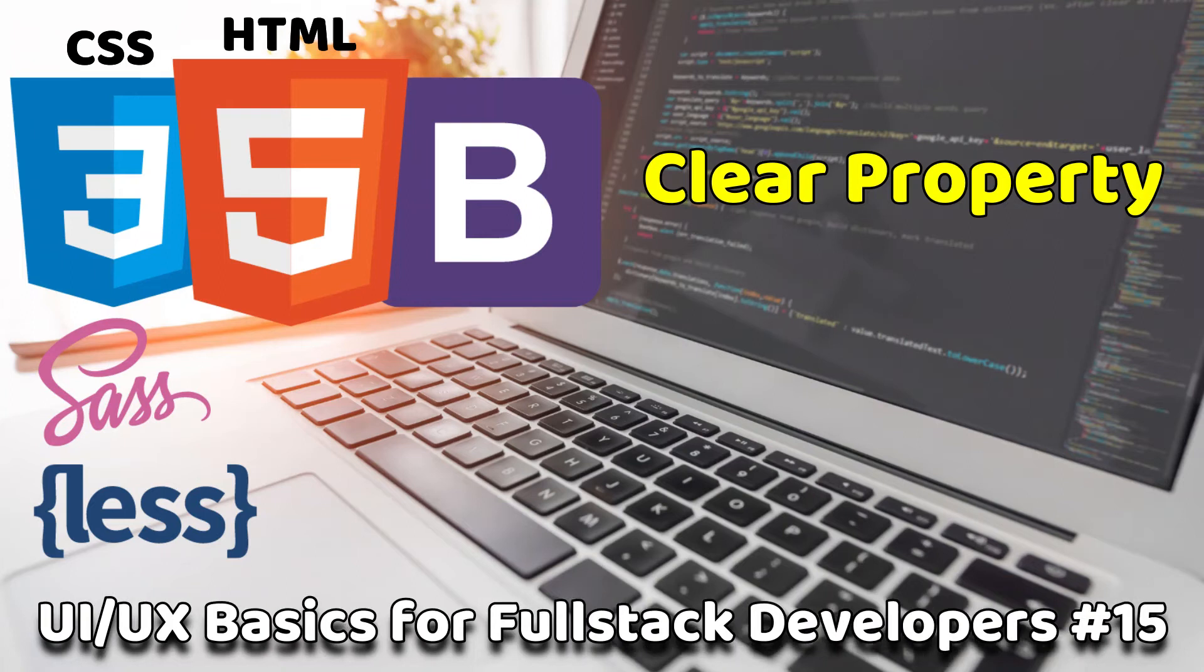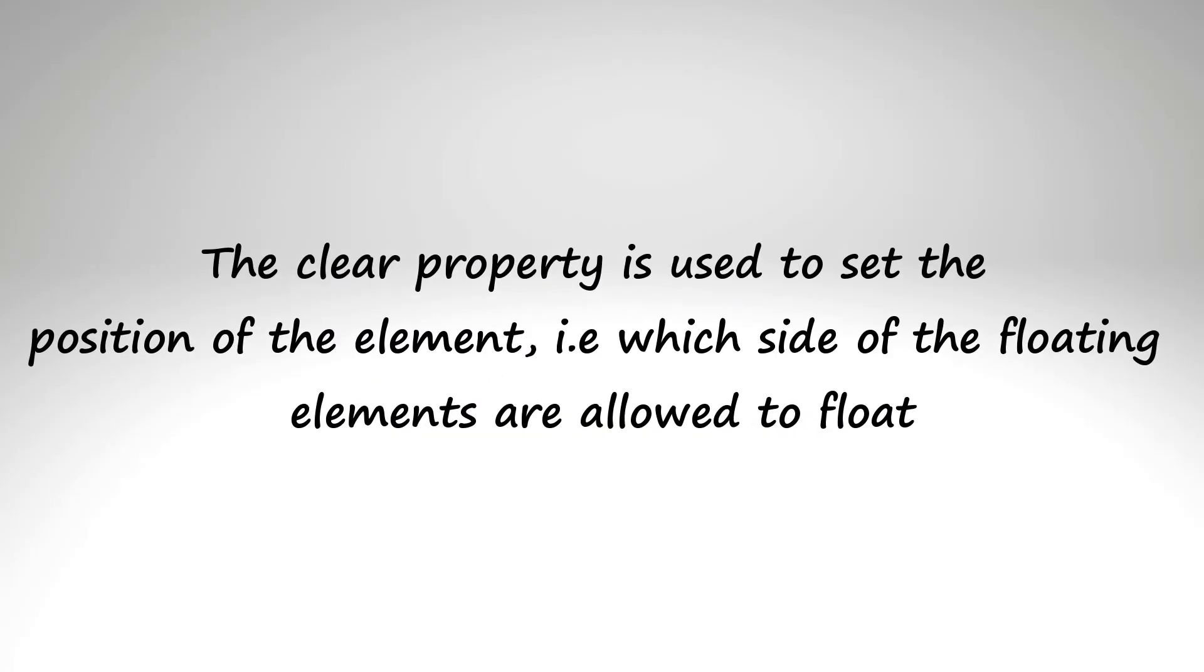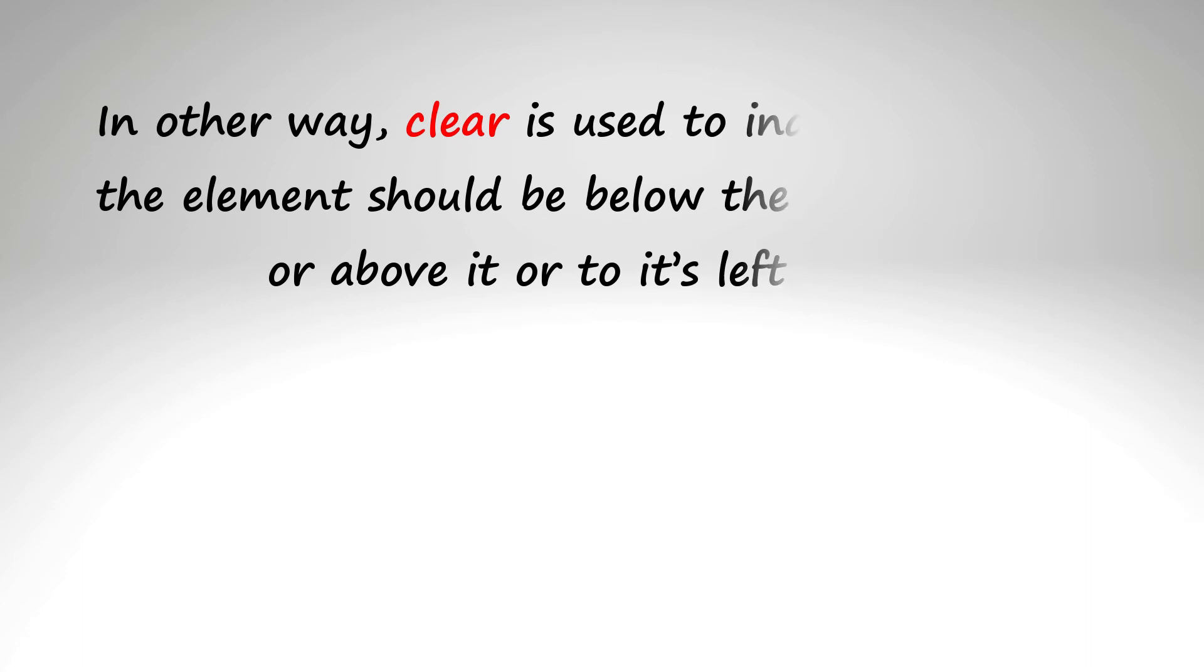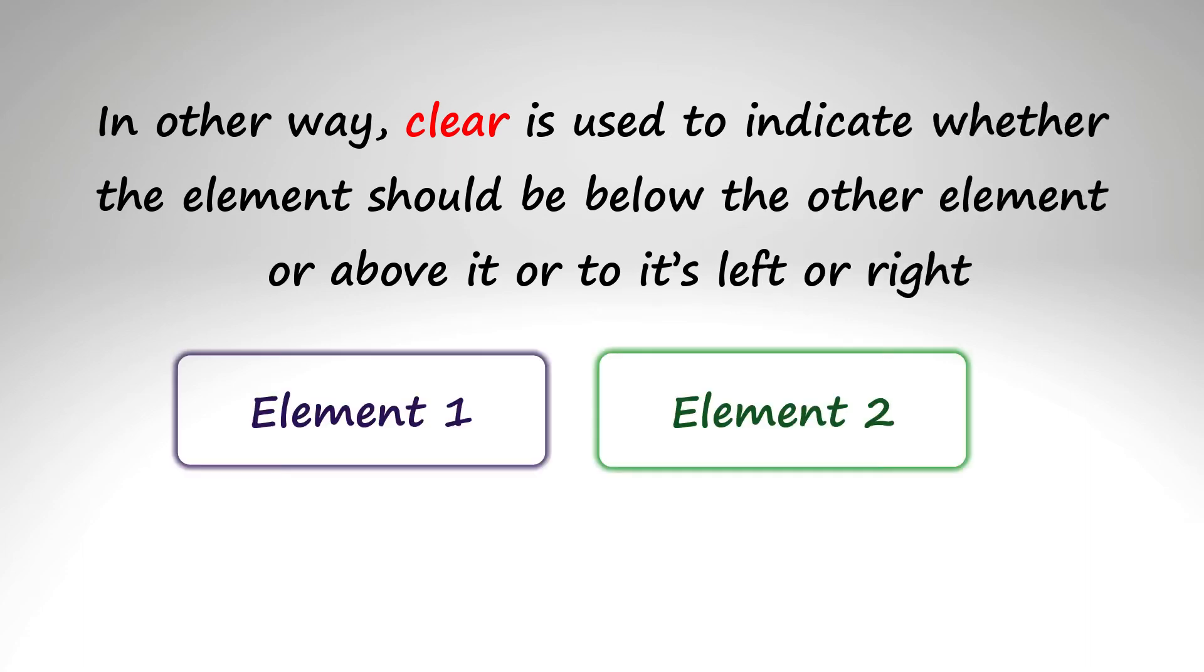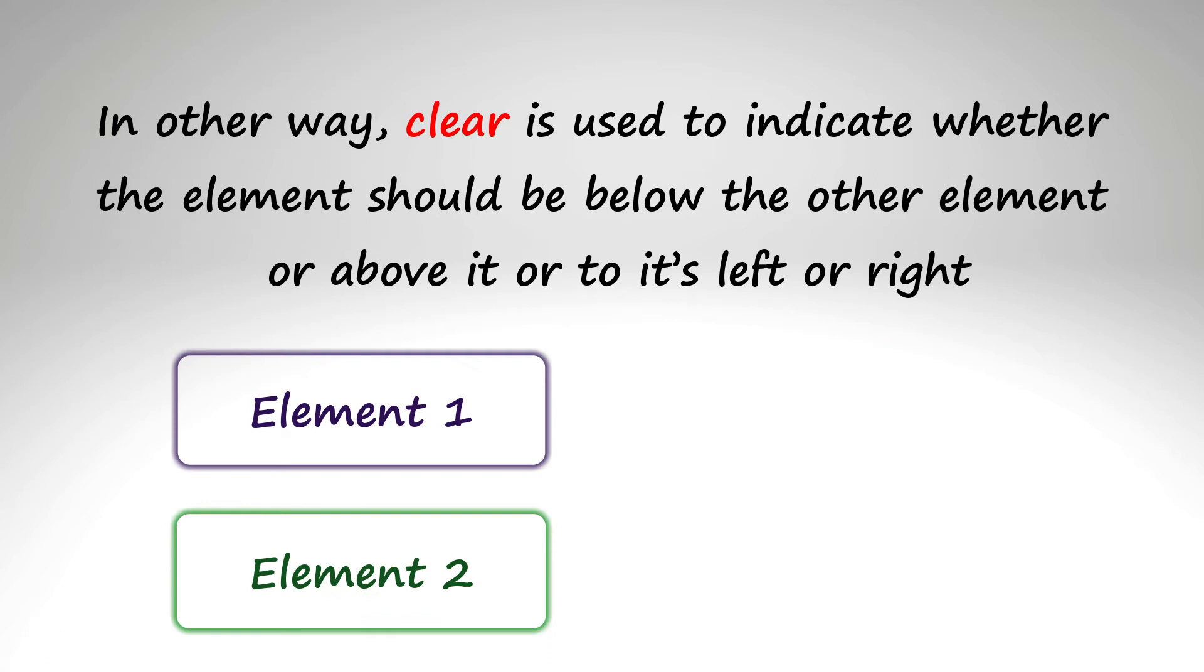In this section we will see the clear property used with floats. The clear property is used to set the position of the element, that is which side of the floating elements are allowed to float. In other words, clear is used to indicate whether the element should be below the other element or above it, or to its left or right.